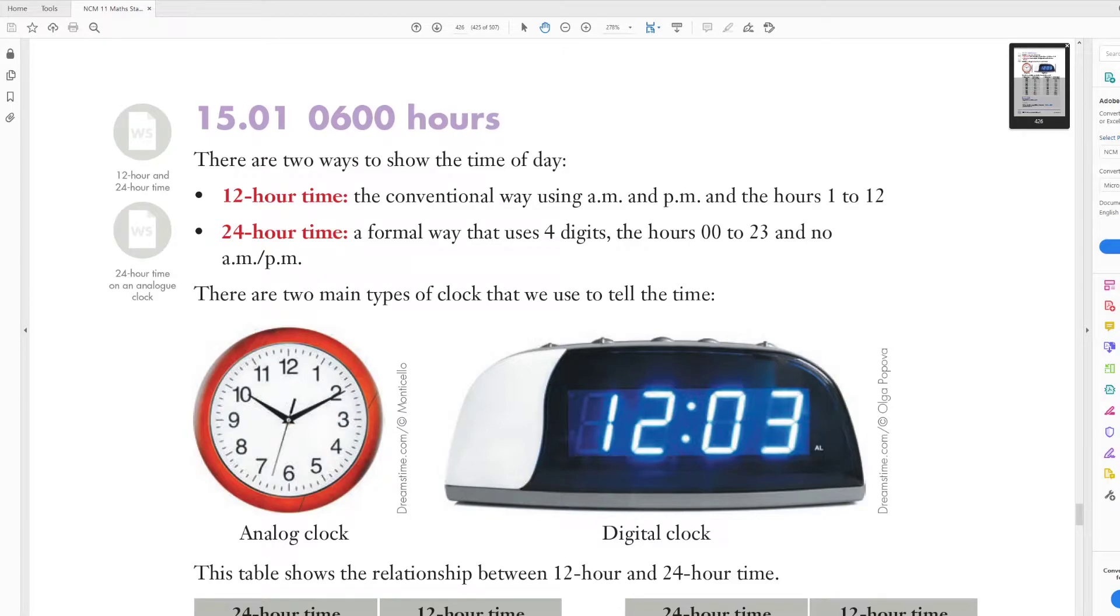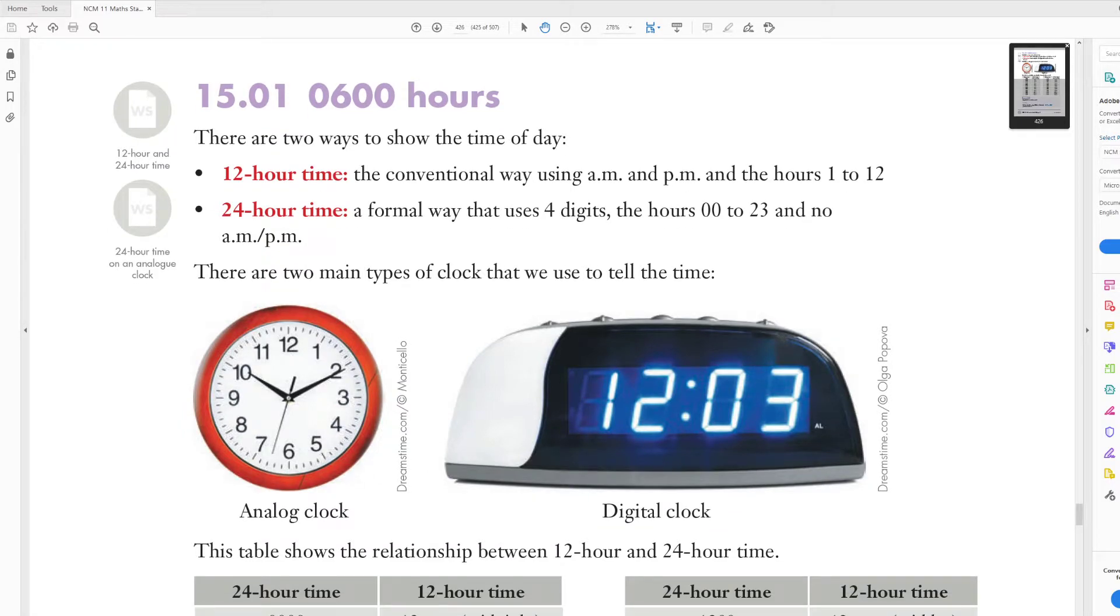Alrighty, so let's look at 0600 hours. So our first lesson on time, and we're actually going to try and knock over two today. They're very quick ones, and I'm not going to make you do too much, but we're just going to have a look at both of these because they're quite easy lessons. So I'll split this video up into two, and I'll just do two bits at once.